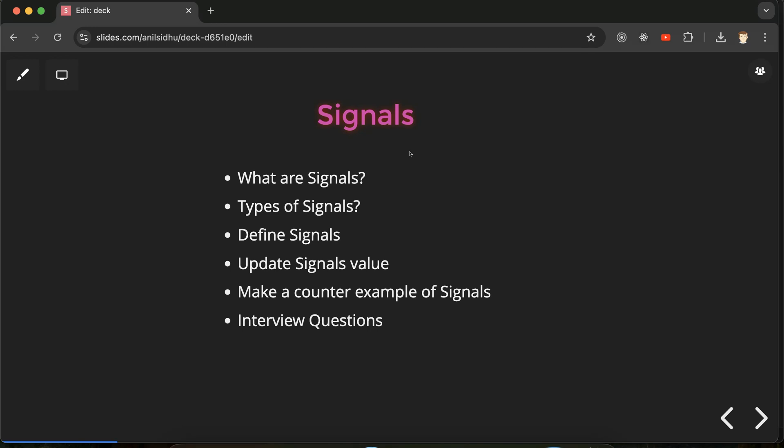Signals are a big topic in Angular, so we cannot cover everything in a single part. Here you will get the basic idea, examples, and the types of signals. In the next parts we'll discuss writable signals, computed signals, and the effect feature, and we'll also see how we can update array and object values inside signals. There will be three or four videos on signals in total, and in this part we'll cover the basic things.